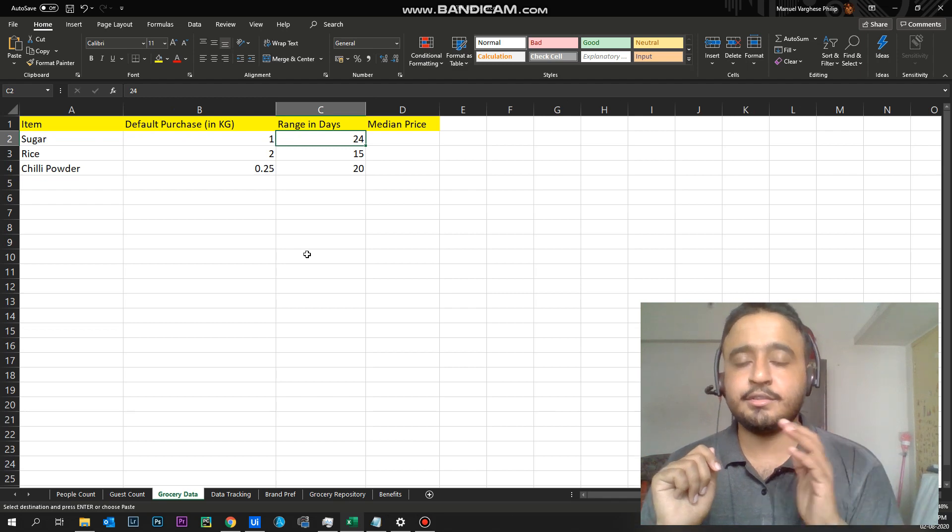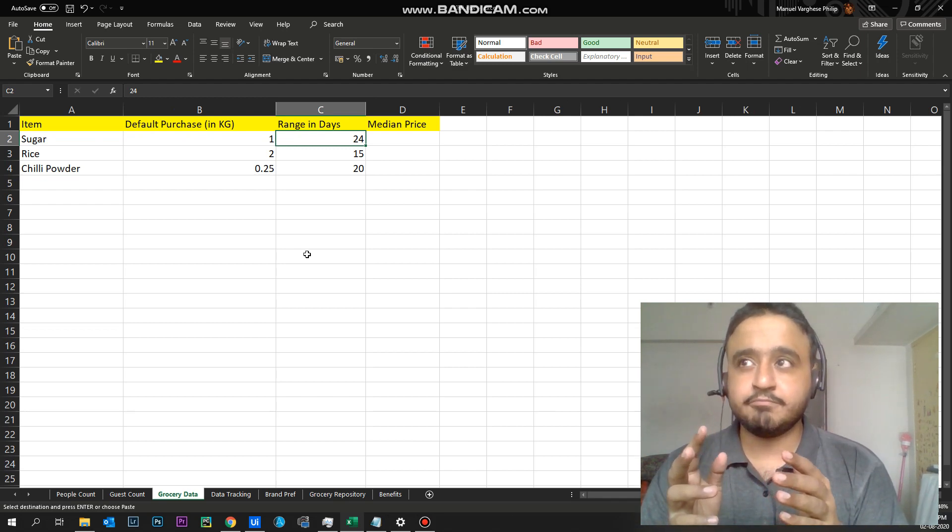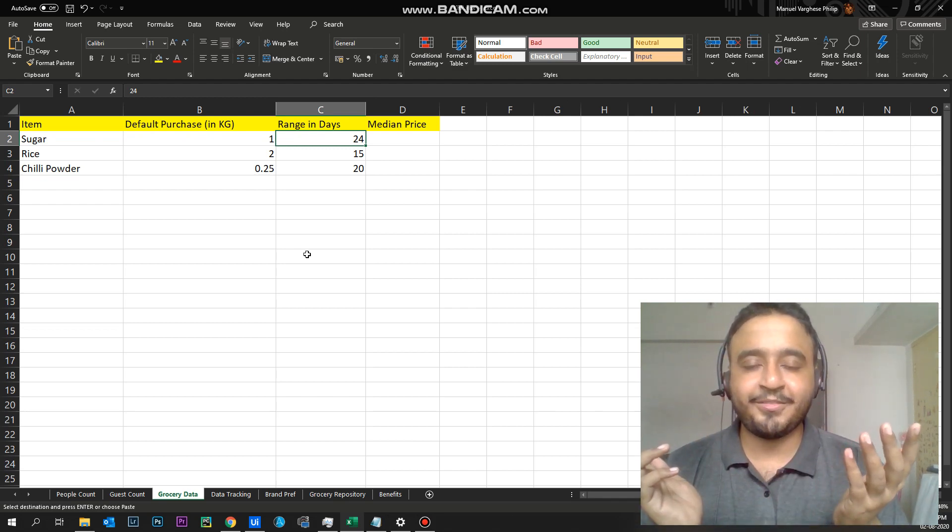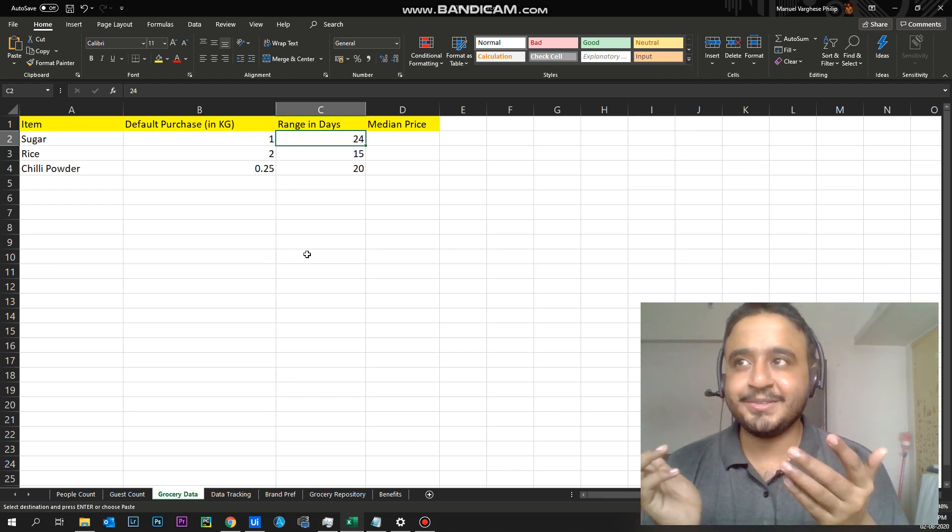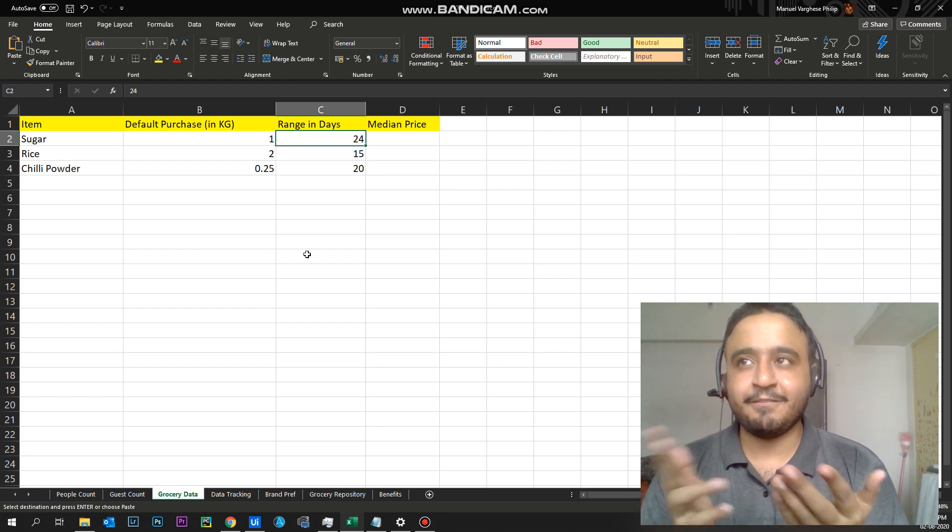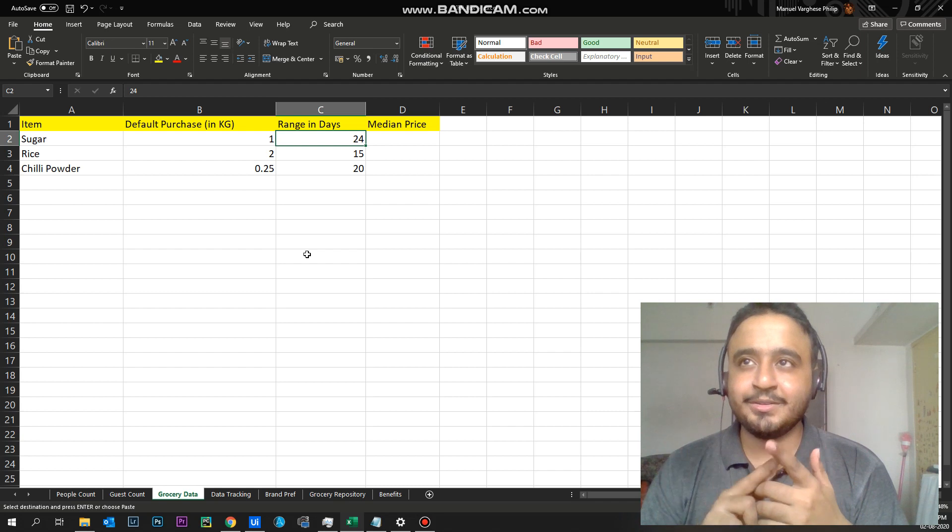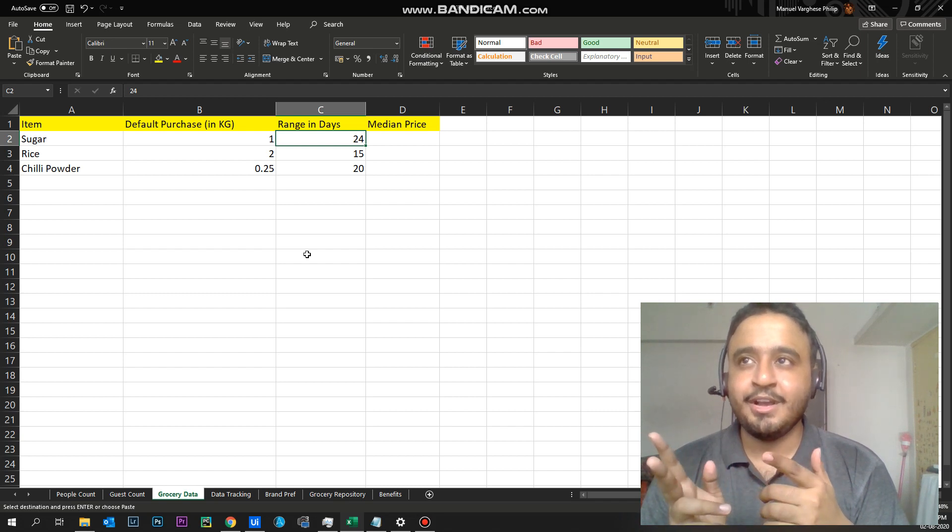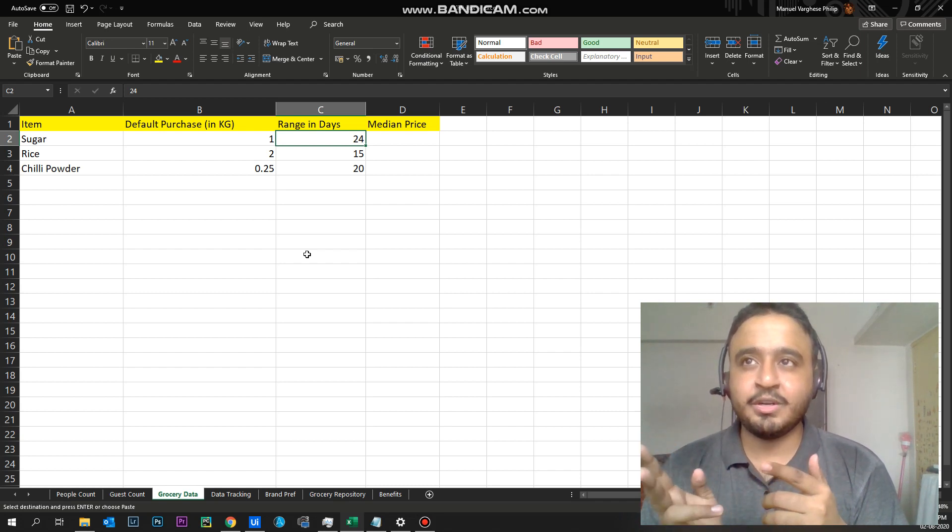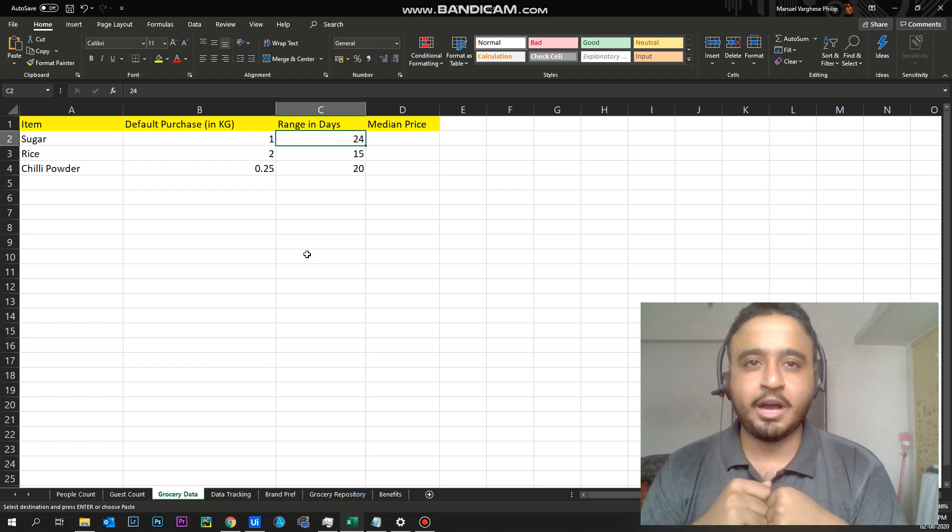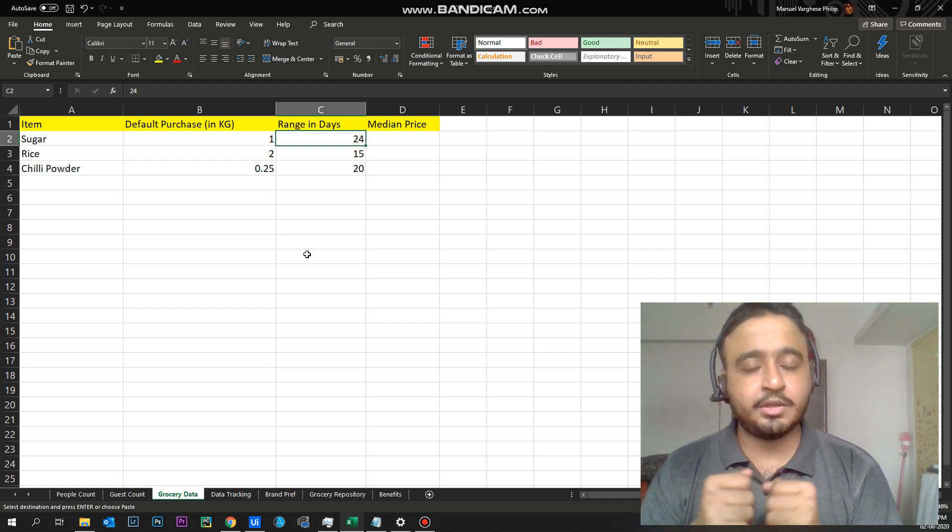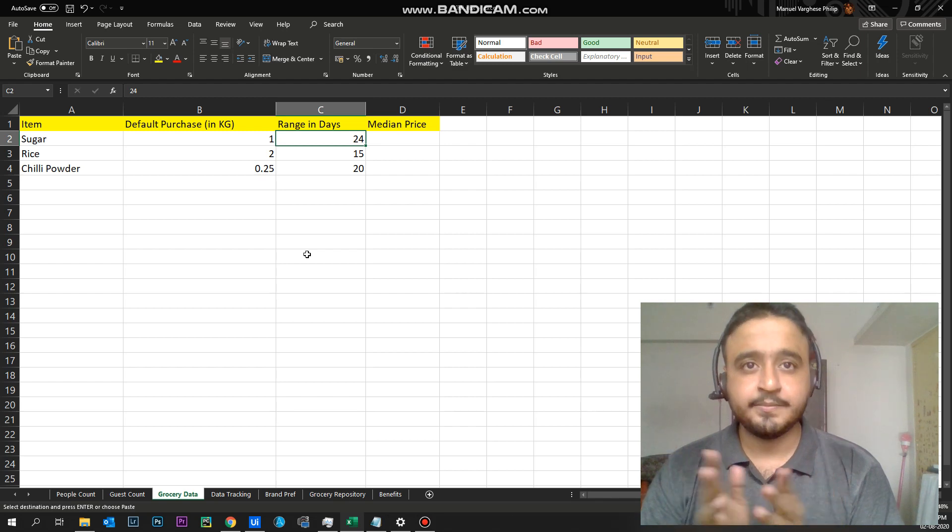And also this is the list of groceries which we need. Something which came on top of my mind was sugar, rice and chili powder. So I've given the default purchase quantity there and also the range in days. So it says one kilo of sugar, how long it can last. It lasts for 24 days and how I calculate that.